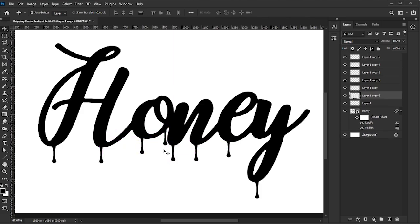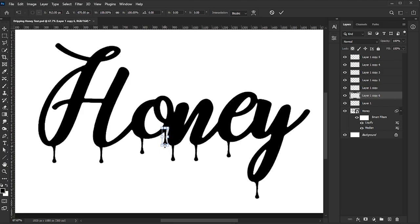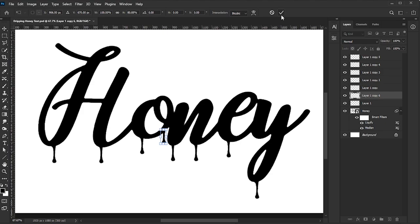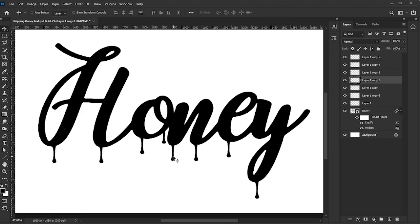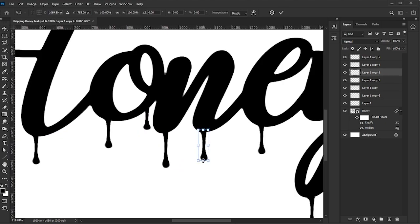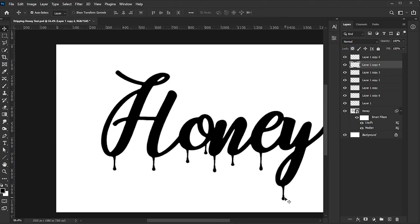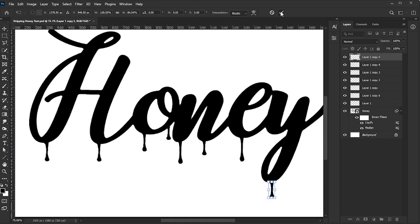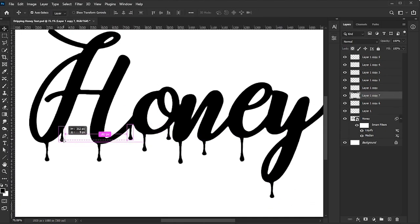To resize a dripping shape, select it, press Ctrl or Command-T, and drag the size handles. Continue these steps until the dripping text effect looks just right.